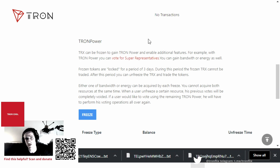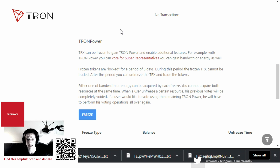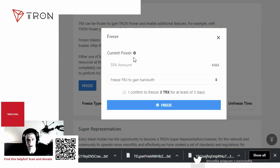Tron Power is how you freeze TRX, then vote and receive incentives for voting for super representatives. According to tronscan.org: TRX can be frozen to gain Tron Power and enable additional features. With Tron Power you can vote for super representatives and gain bandwidth or energy. Frozen tokens are locked for three days — you cannot trade them until the period is up, but you get all your tokens back afterward. Either bandwidth or energy can be acquired per freeze — you cannot acquire both at the same time. When a user unfreezes, their previous votes are voided and they must vote again.